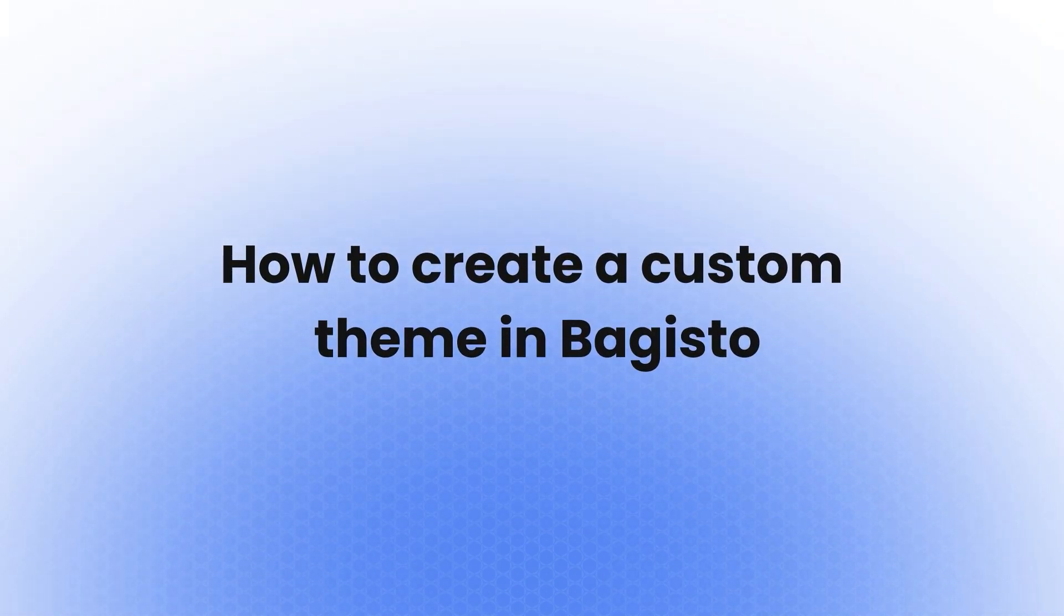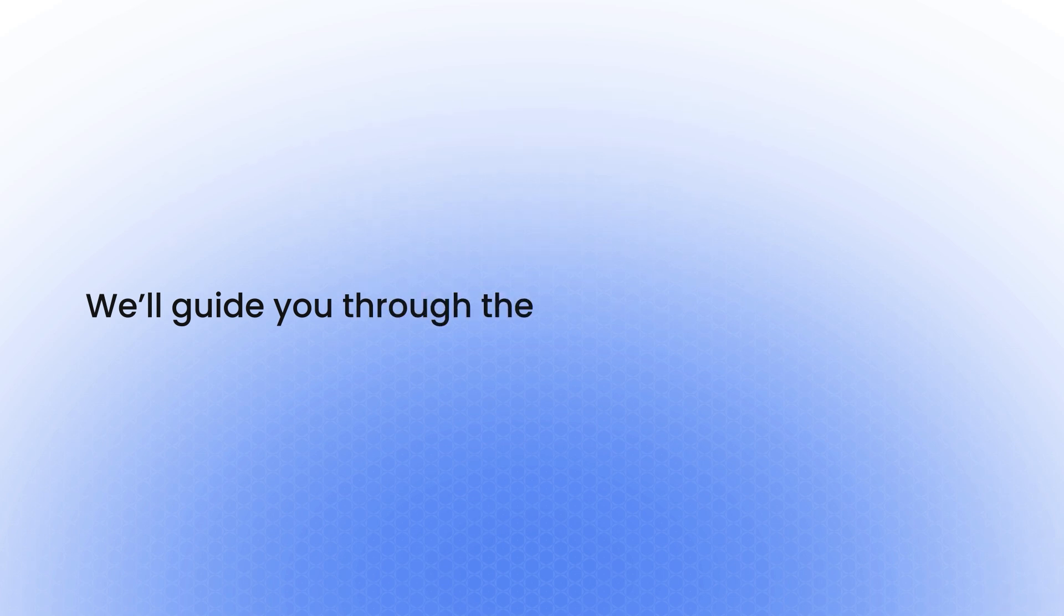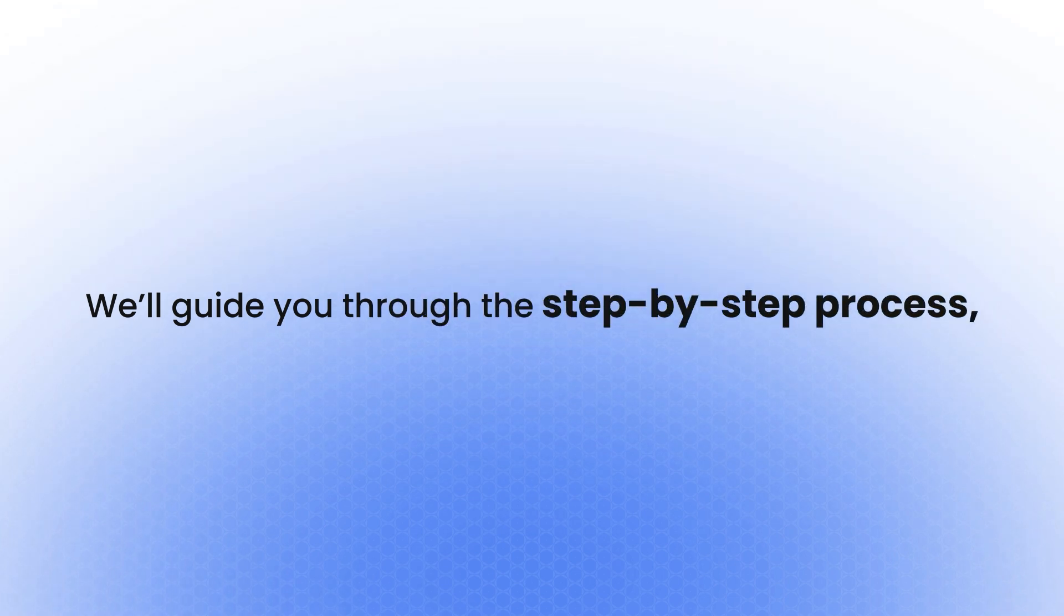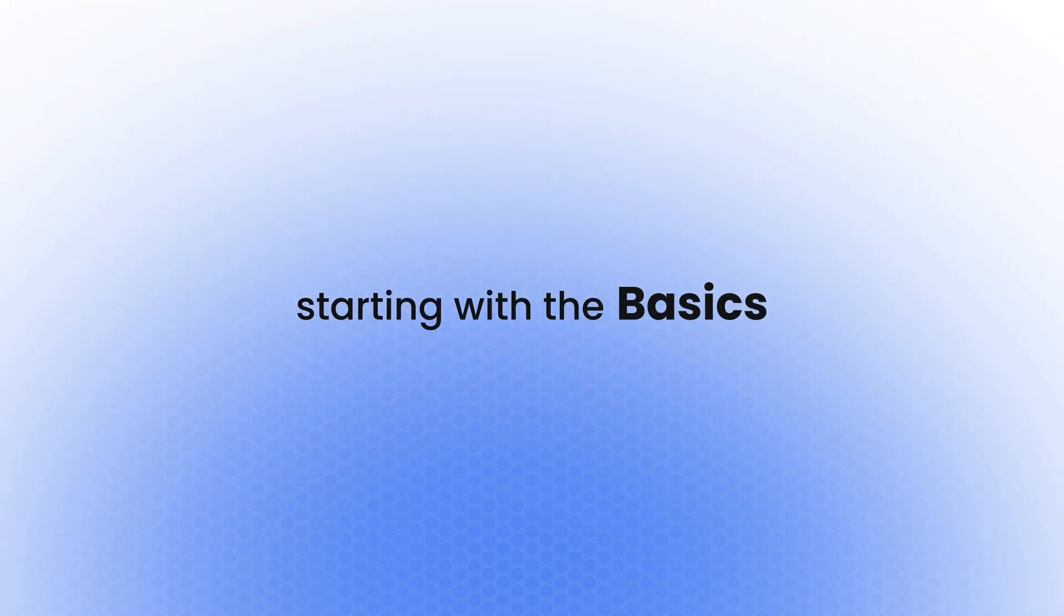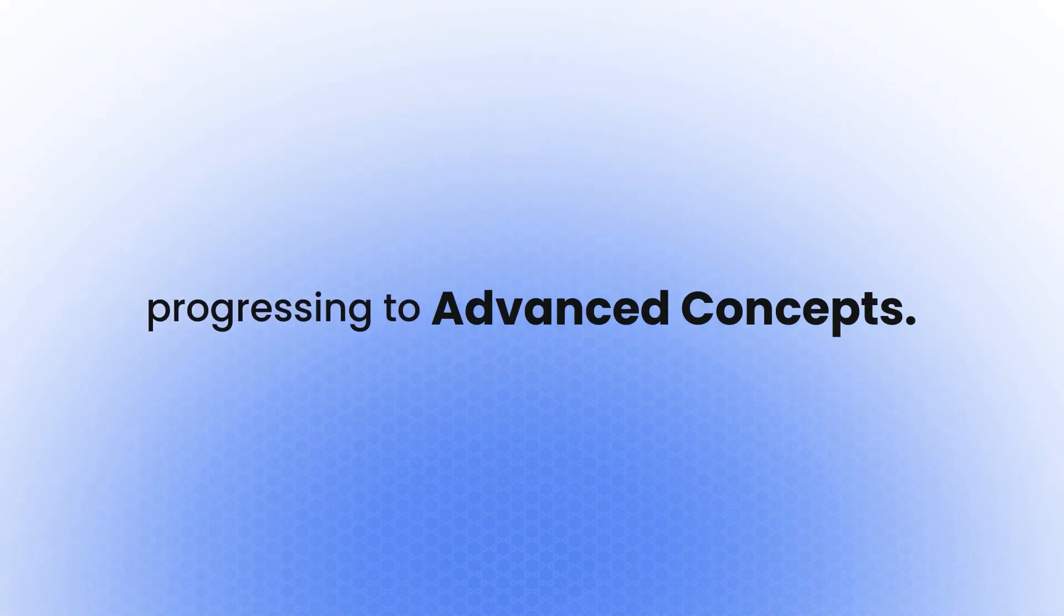Hello, everyone. Today, we're going to explore how to create a custom theme in Bagisto. We'll guide you through the step-by-step process, starting with the basics and progressing to advanced concepts.